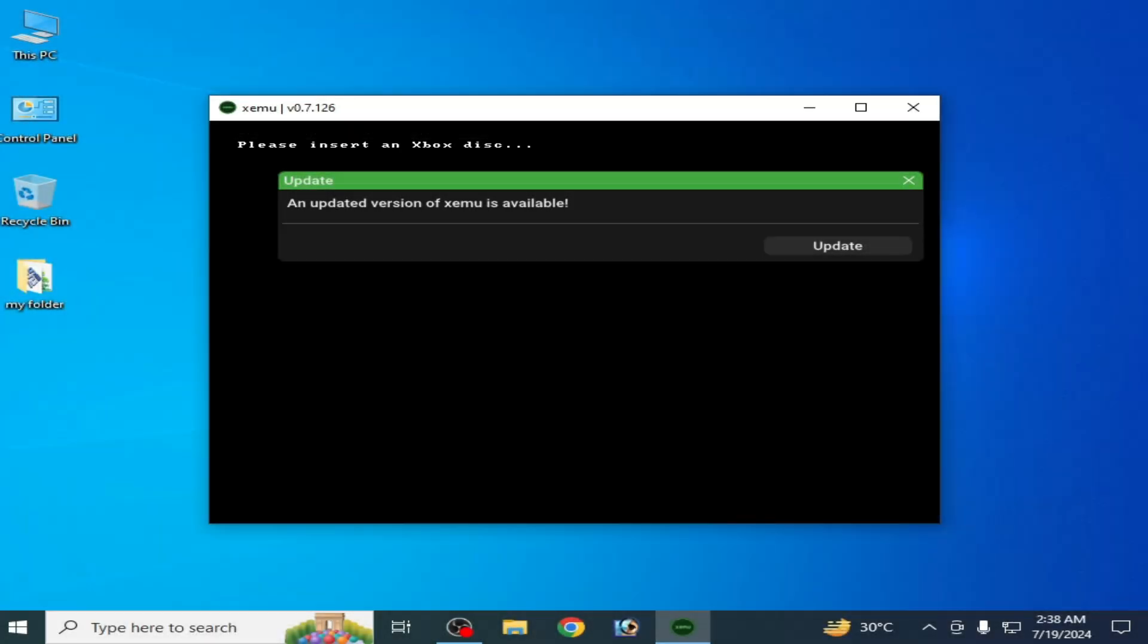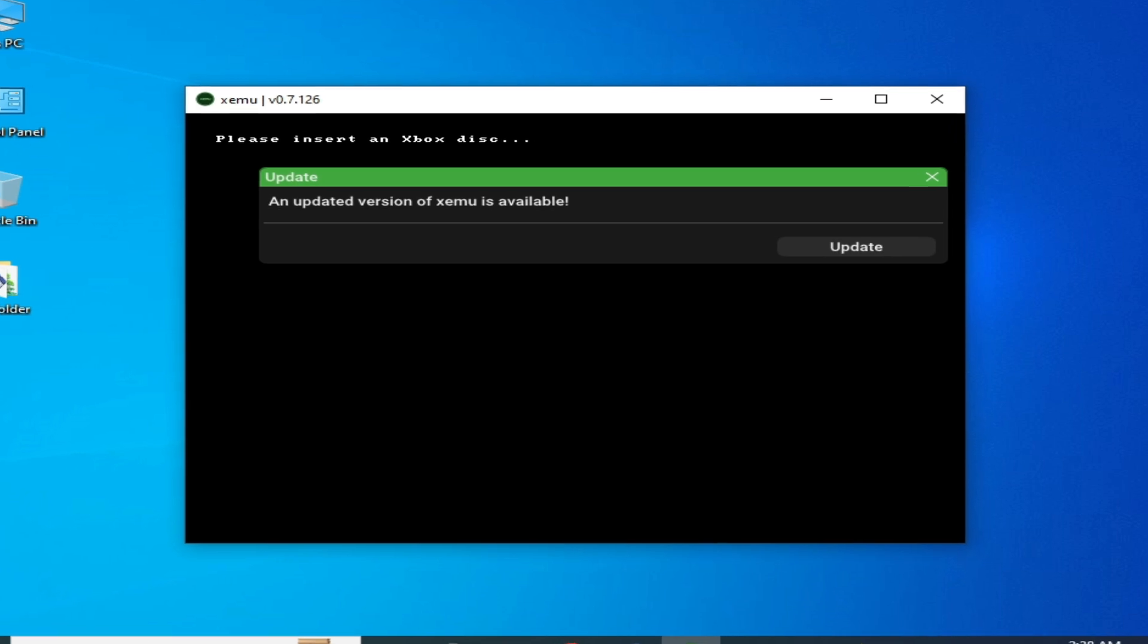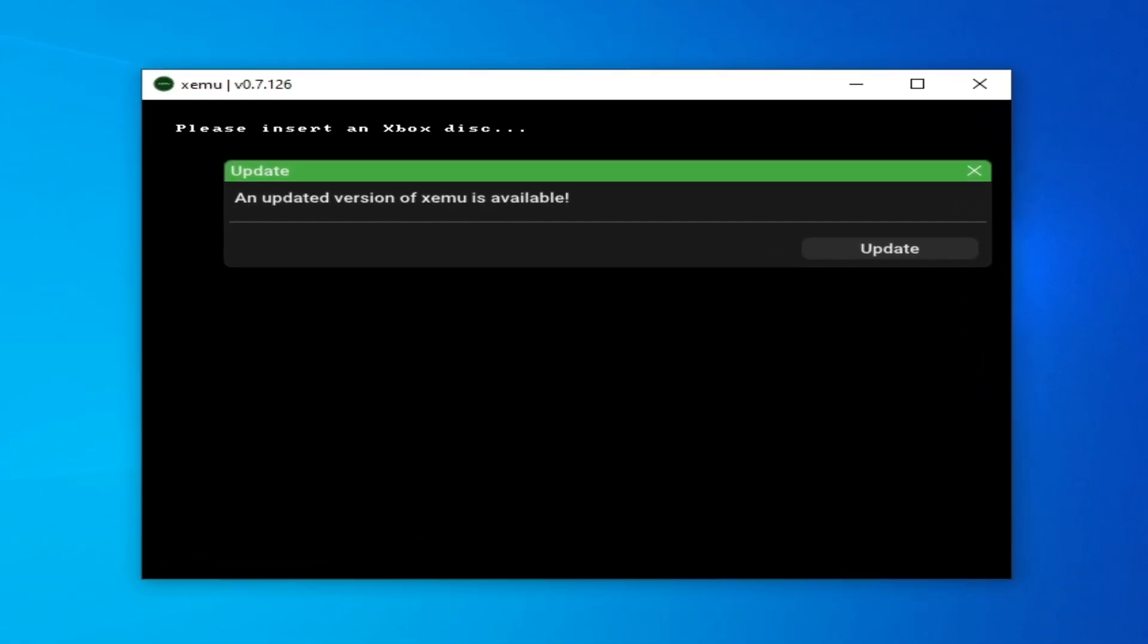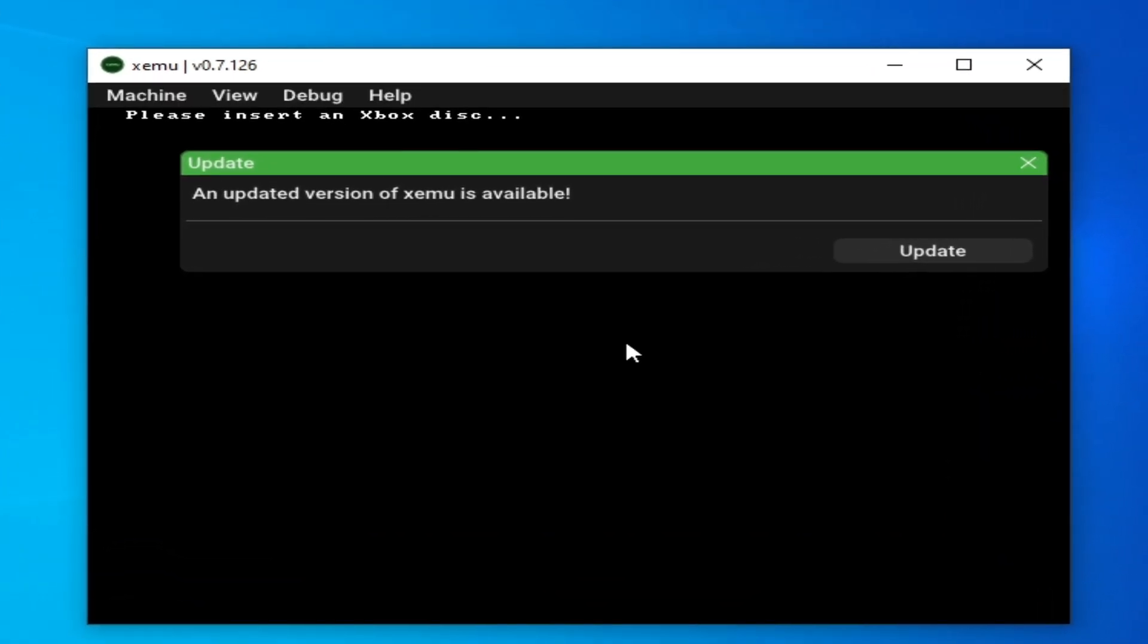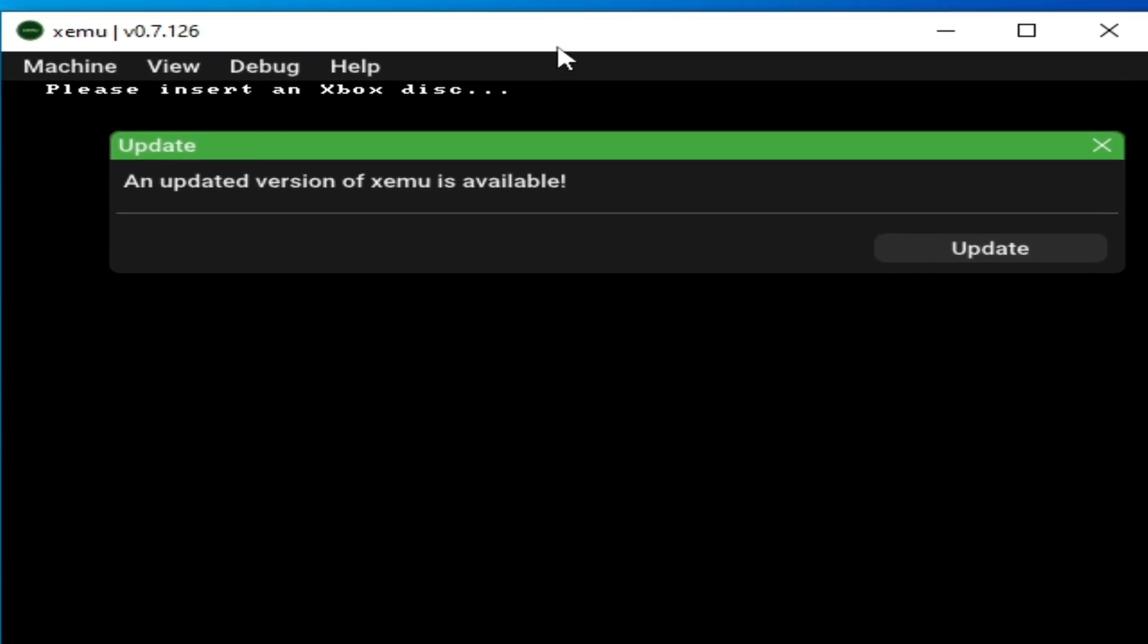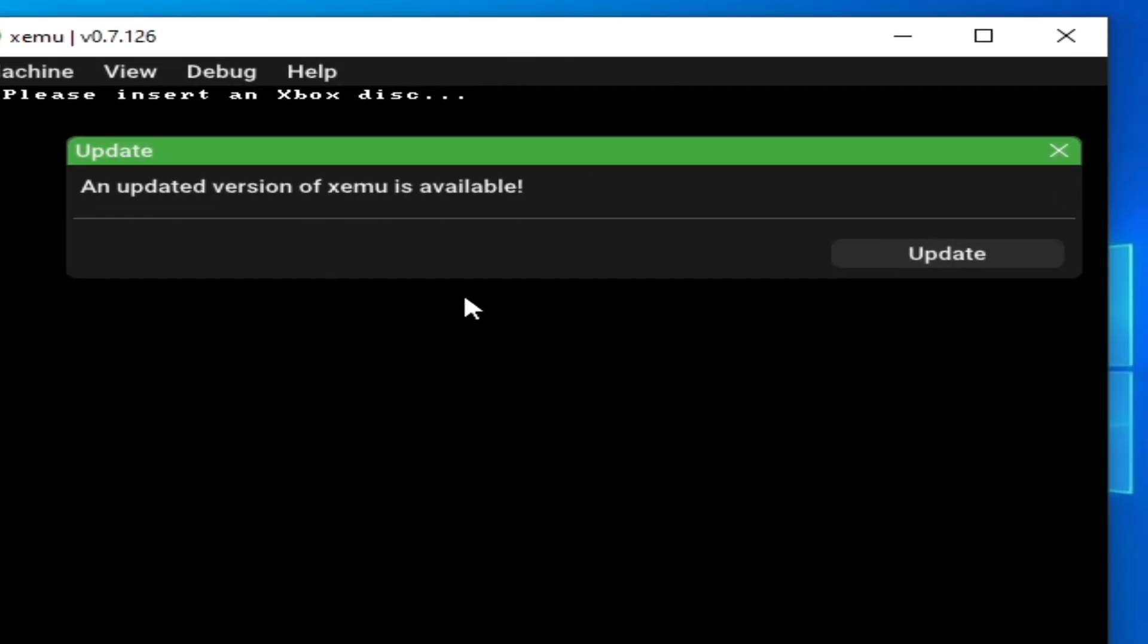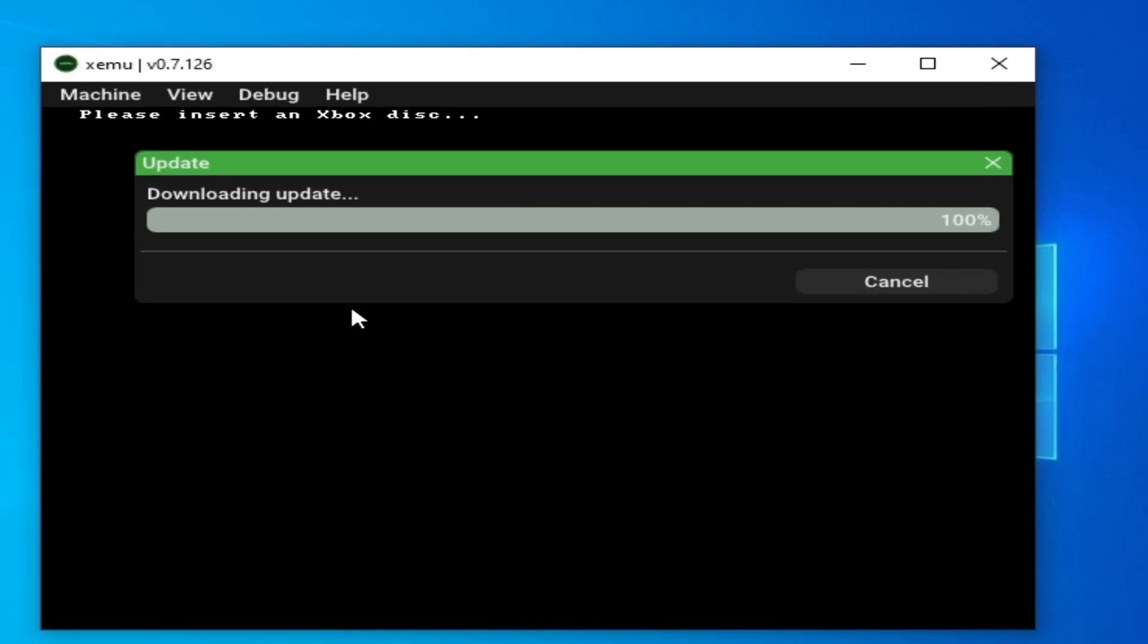What's up guys, welcome back to my channel. In this video I'm going to show you how to fix audio issues in your Xemu Xbox emulator. Let's get started guys. I have different solutions to this problem, so do not skip any part of this video. First solution is you need to update your Xemu Xbox emulator. Go to update and wait for some time.